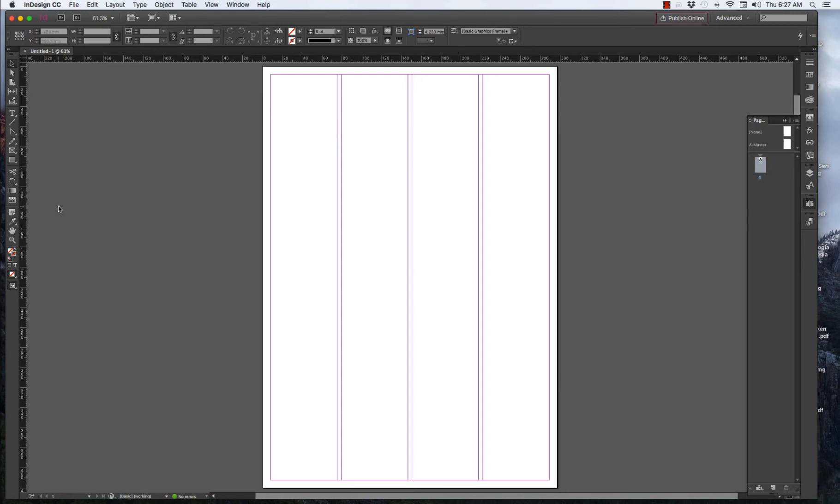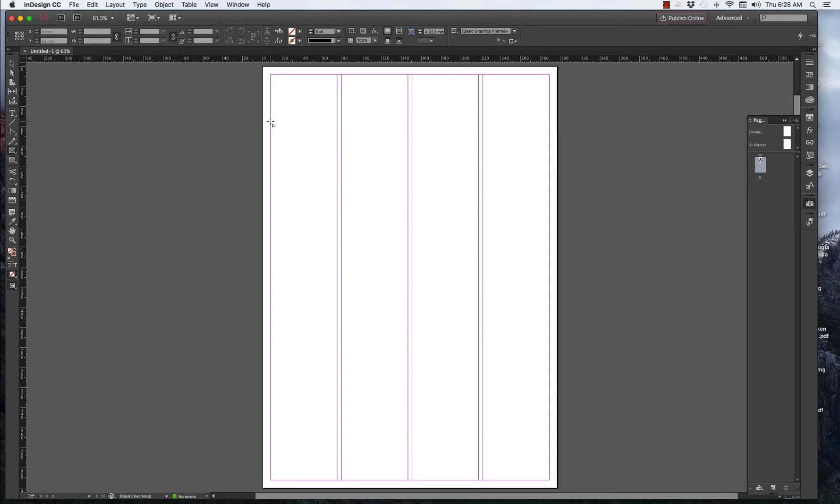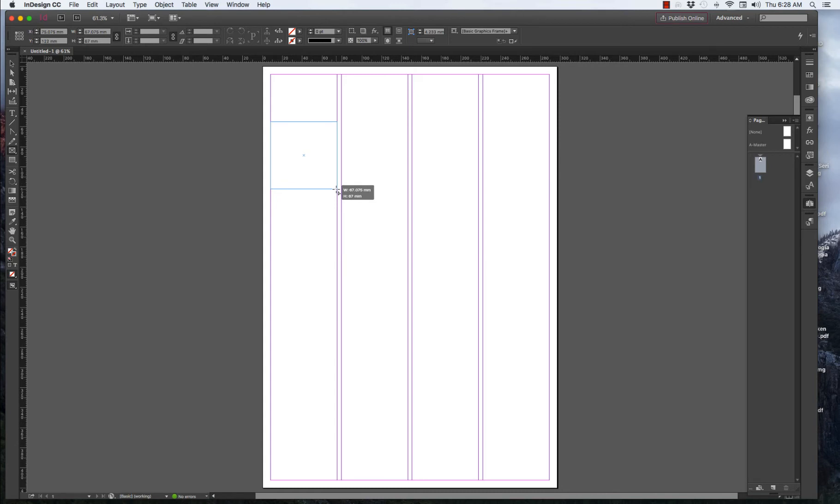We can start by going to the side menu on the left. And the rectangle with an X through it is what we want. Select that. Then come across and just drag a box.